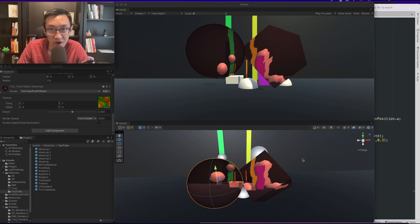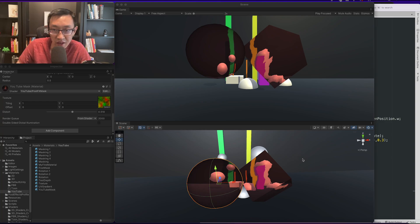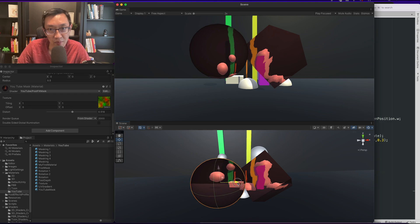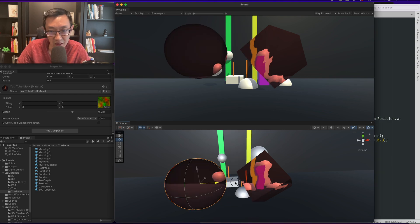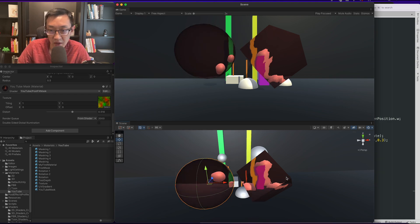Hey, this is Ben here and I teach you how to write Unity shaders from scratch. In today's episode, it's going to be a play on the post effects we did last time.